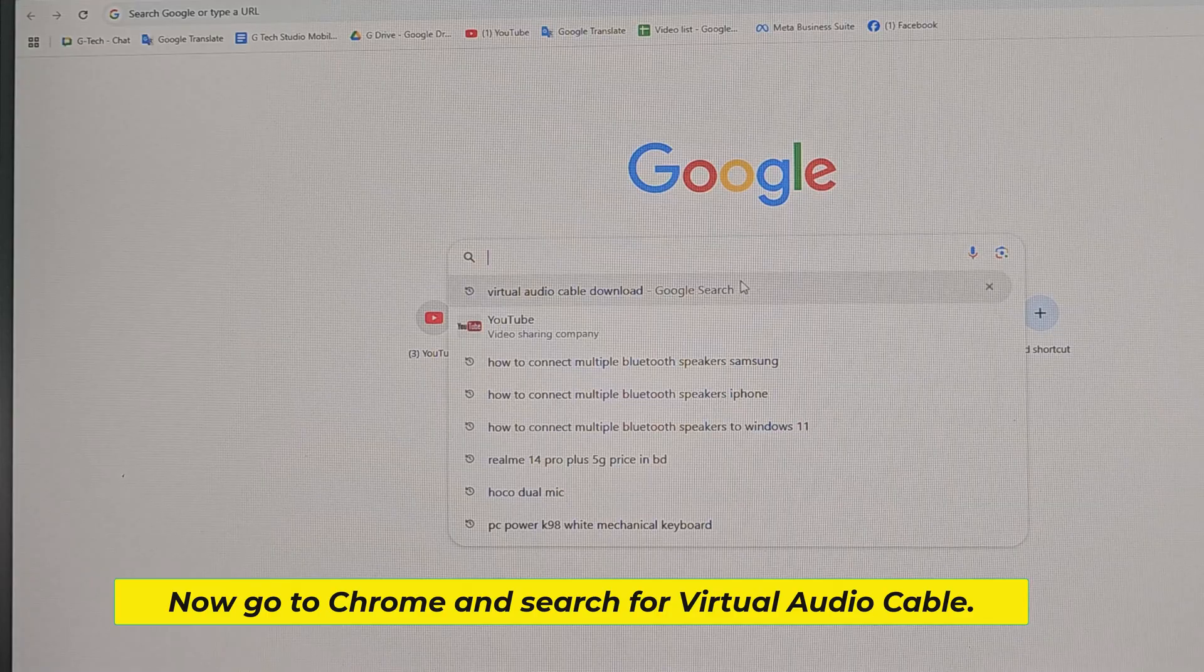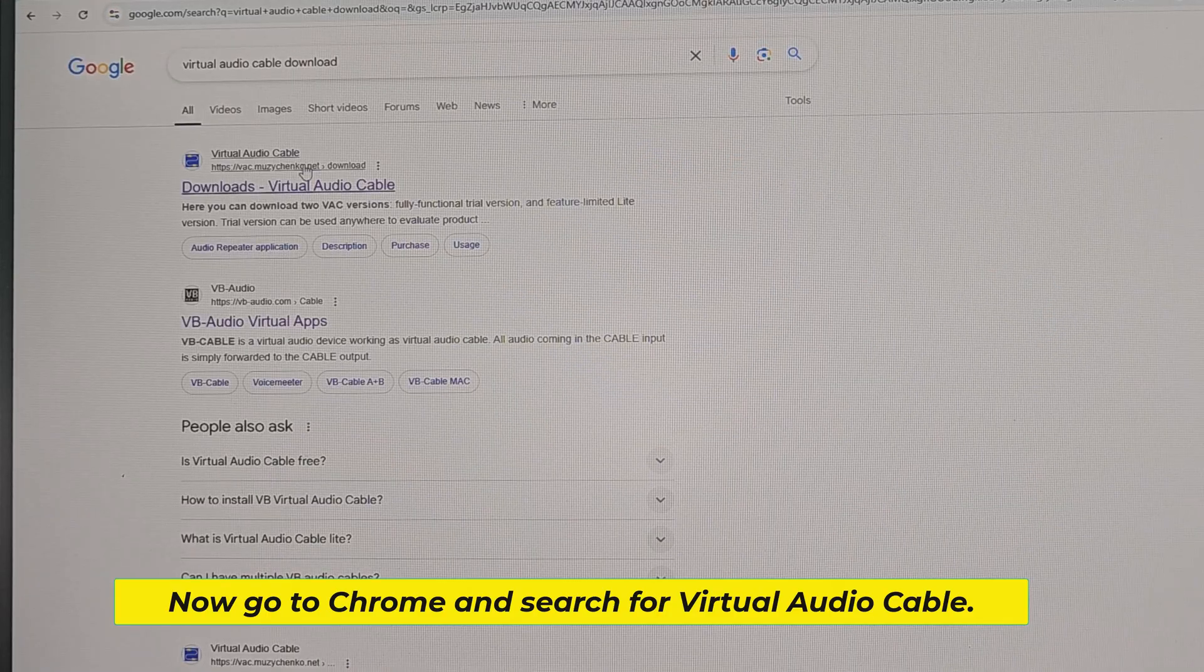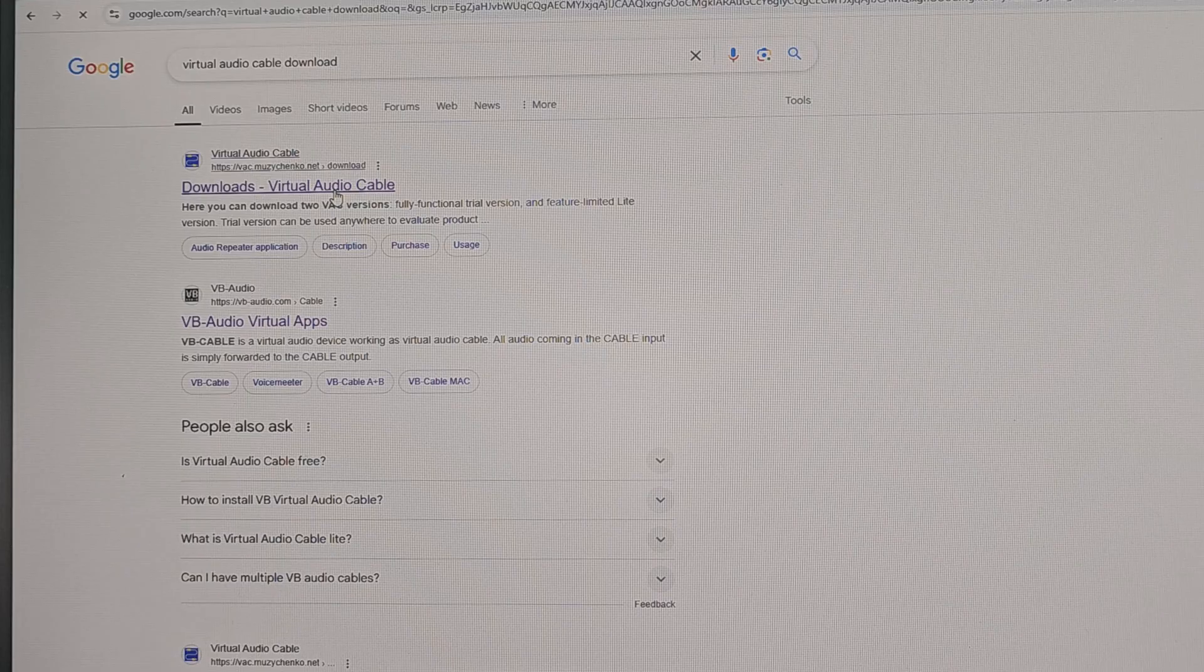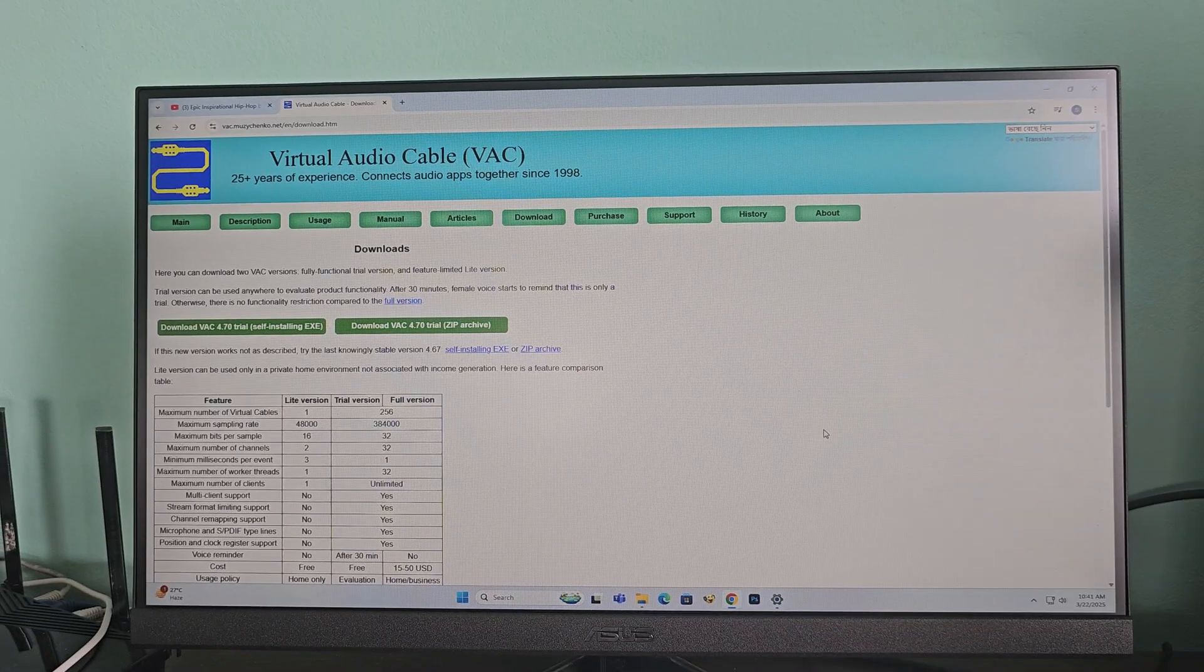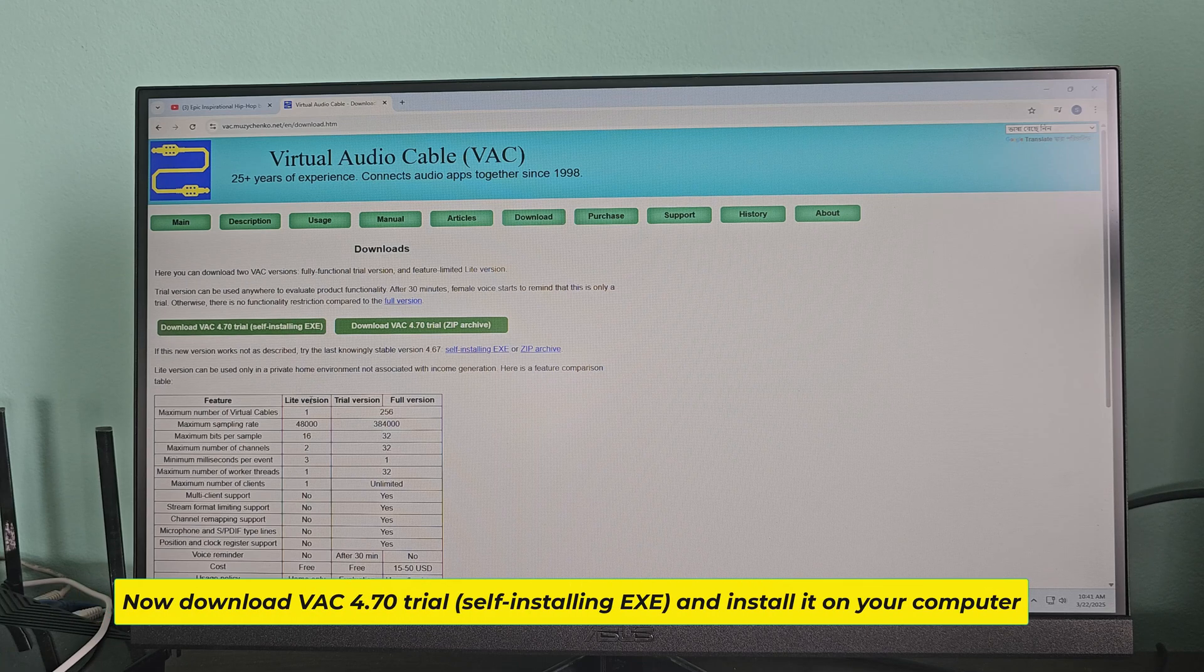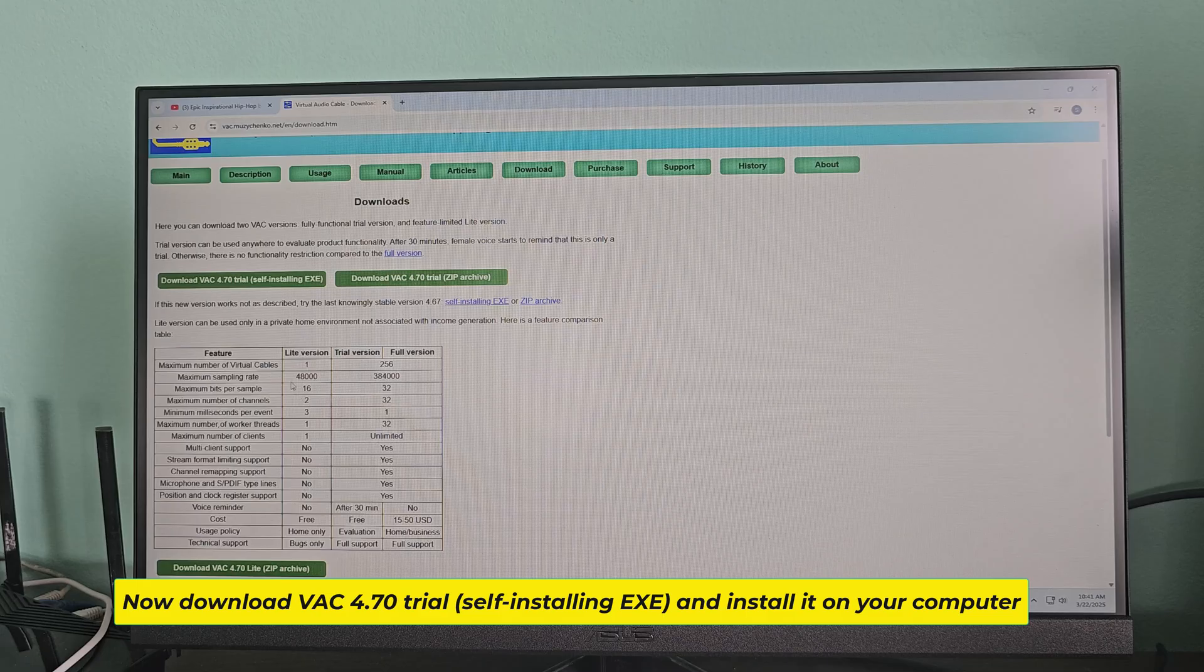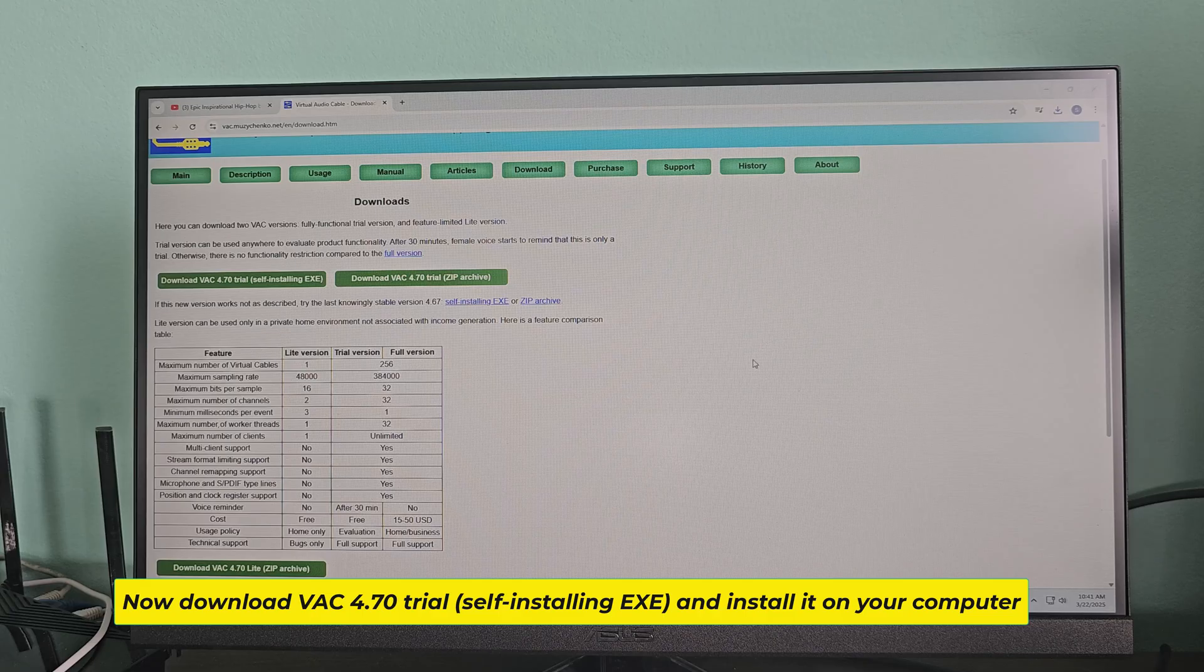Now go to Chrome and search for virtual audio cable. Now download VAC 4.70 trial, self-installing exe, and install it on your computer.